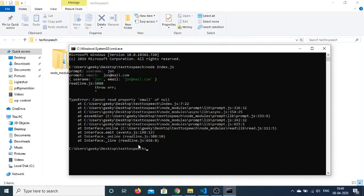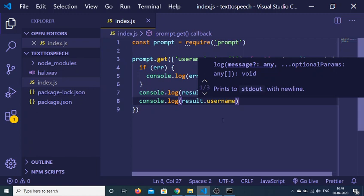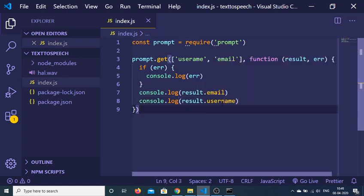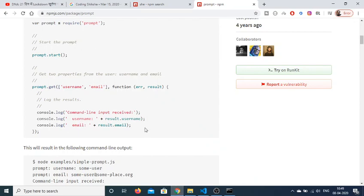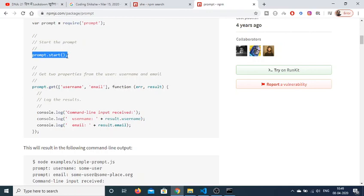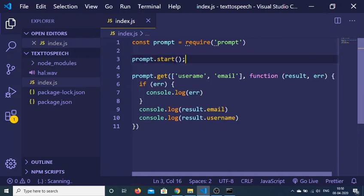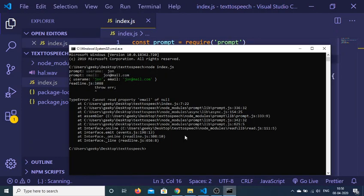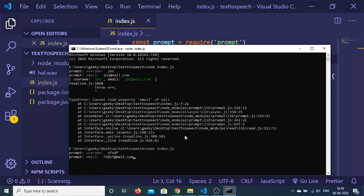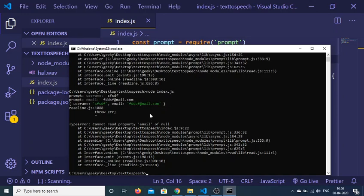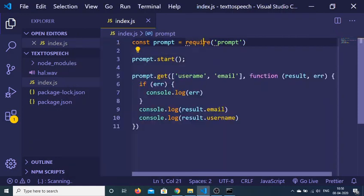We also need to call this function which is prompt.start right here after you import the plugin. Prompt.start basically will start the plugin. And now you can see that it is saying cannot read email property.